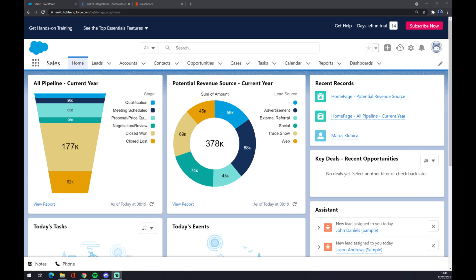Hello guys, my name is Matthew and in today's video I'm going to show you how you can integrate Salesforce with LinkedIn. First things first, we have to create ourselves an account at salesforce.com. At the moment I'm using this trial account just to show you how you can make this integration work.